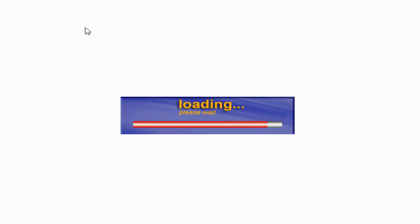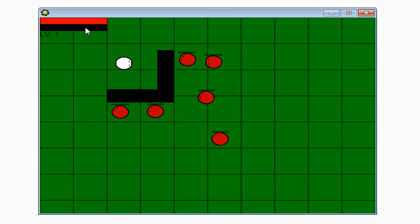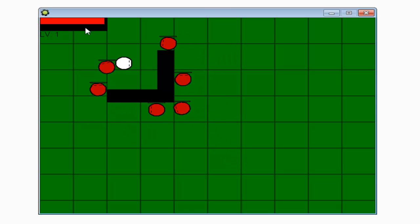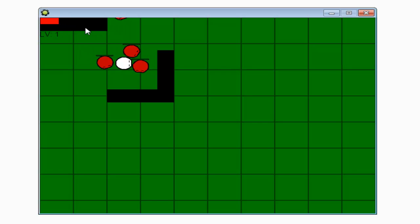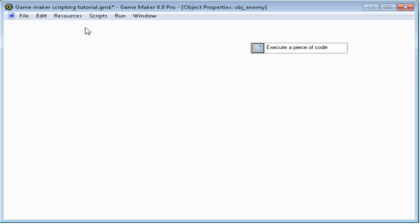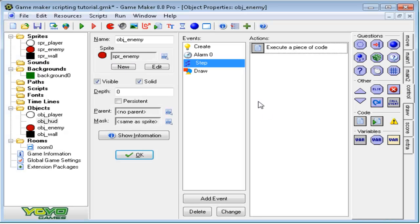And now, as you see, you are losing health. Now, let's make it where the enemies will also lose health too.